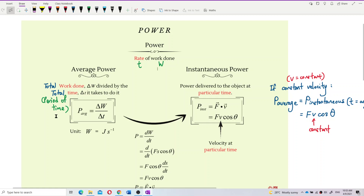Average power covers maybe the whole journey — for the whole journey. But for instantaneous power, it is the power at a certain time, power at a particular time. So what I can say is, average power uses total time, meaning it takes the time of the whole journey.